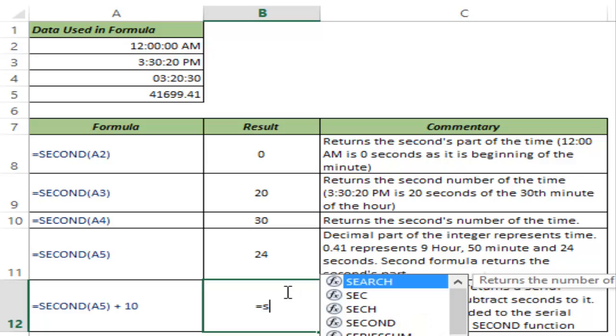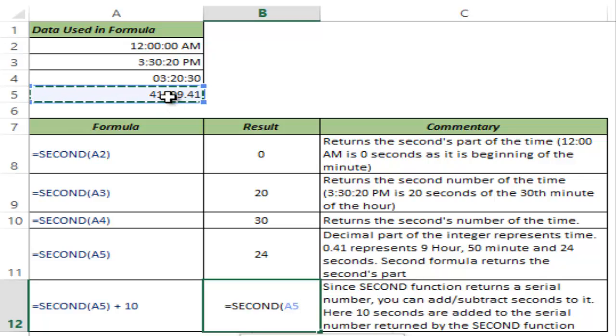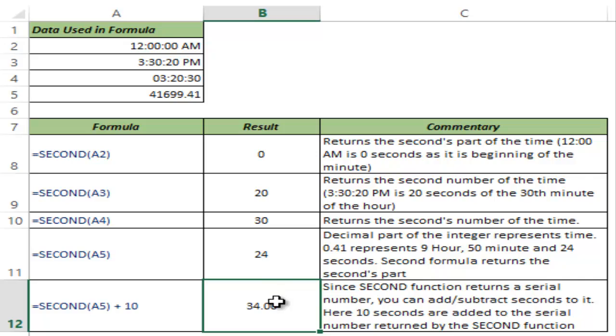Now since SECOND function returns a number, I can use it in calculation. So in this case, I can add 10 to it and if I hit control enter, this gives me 34 because 24 seconds have passed based on this time and I've added 10 seconds to it.